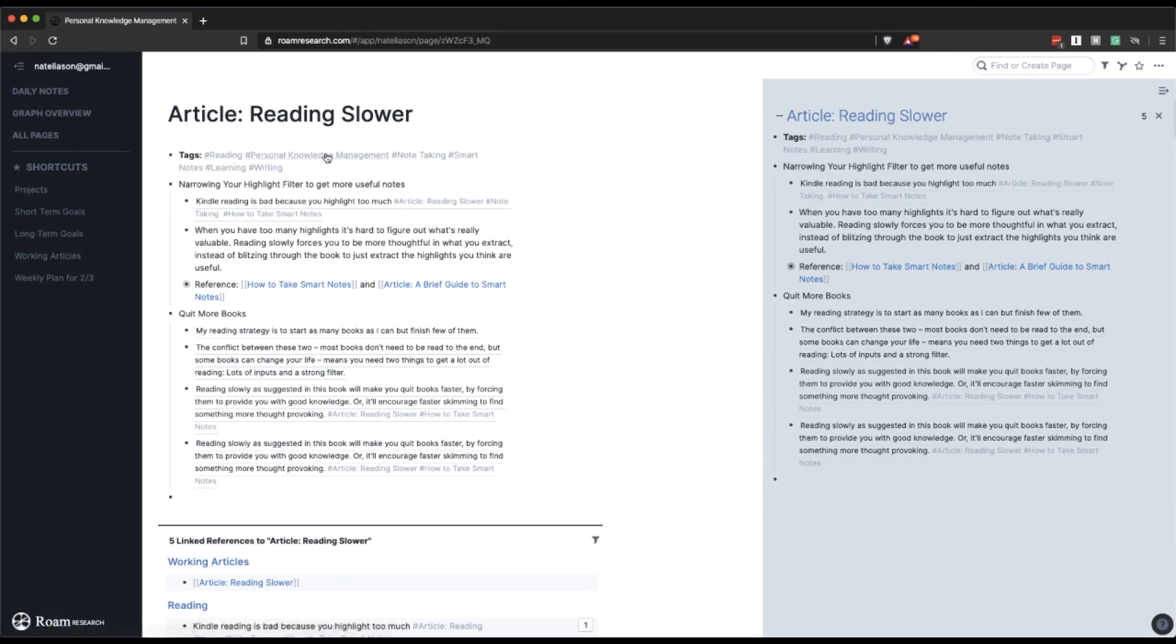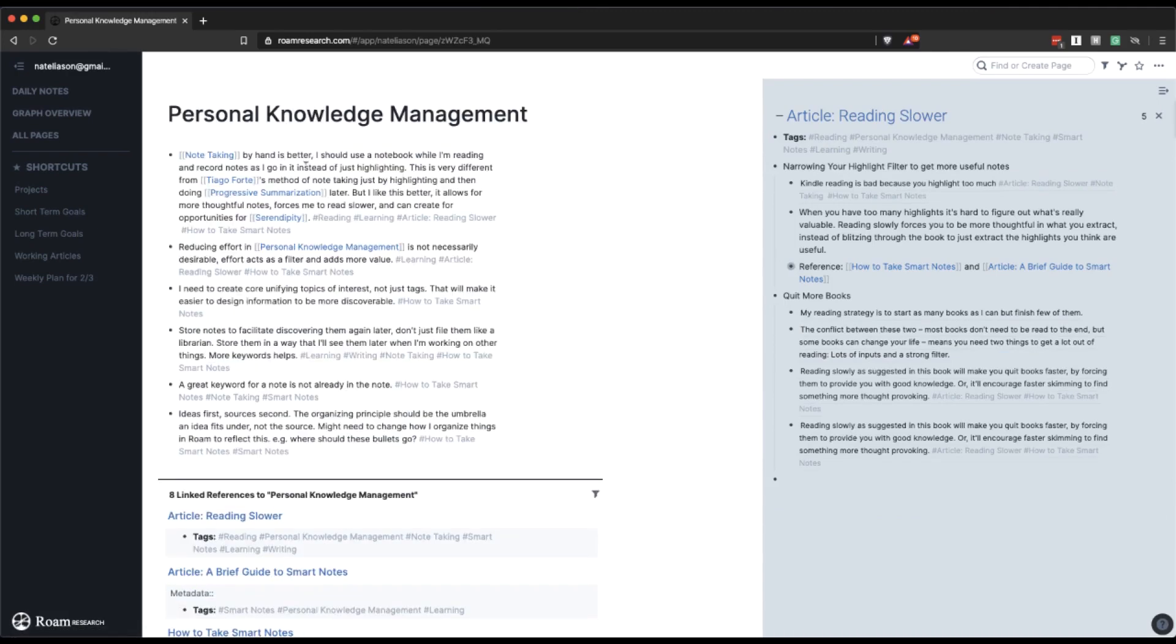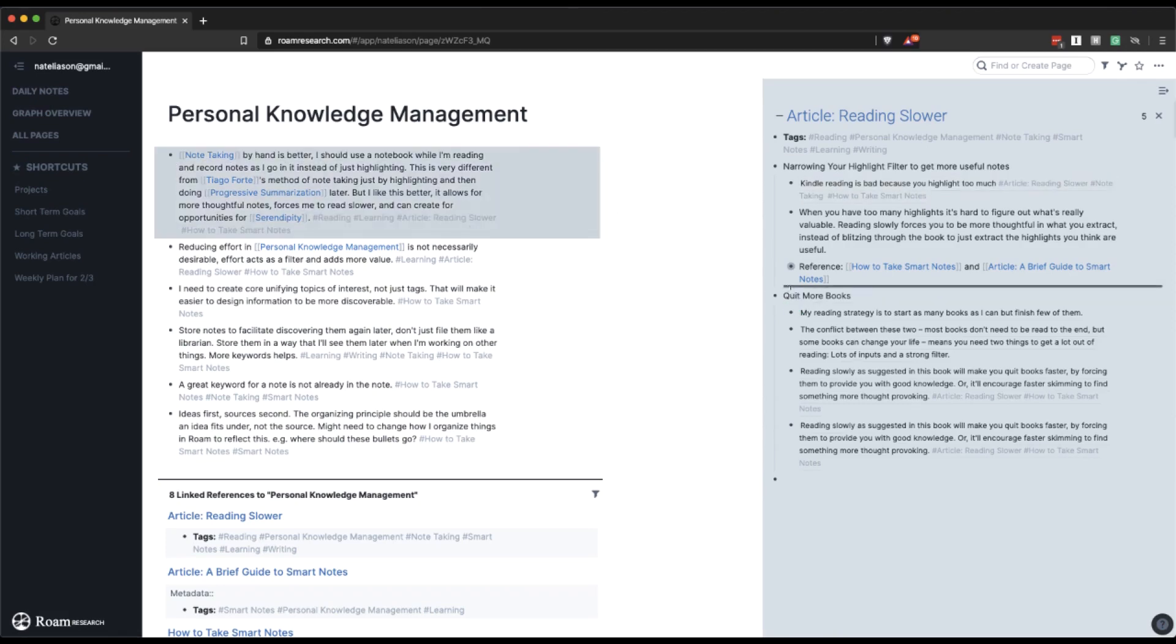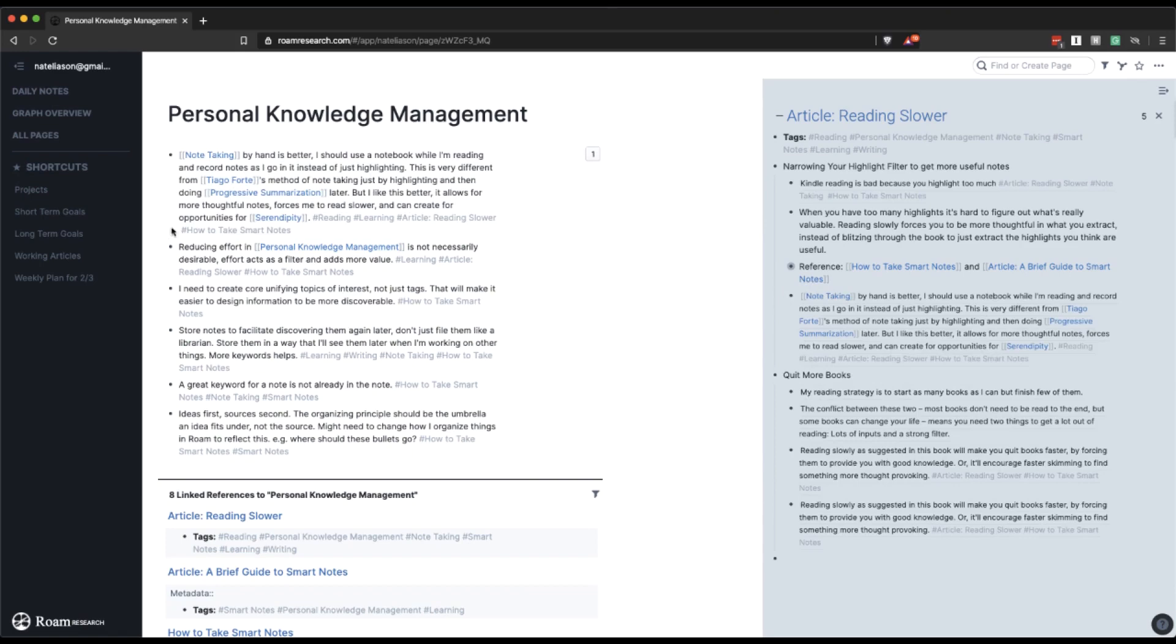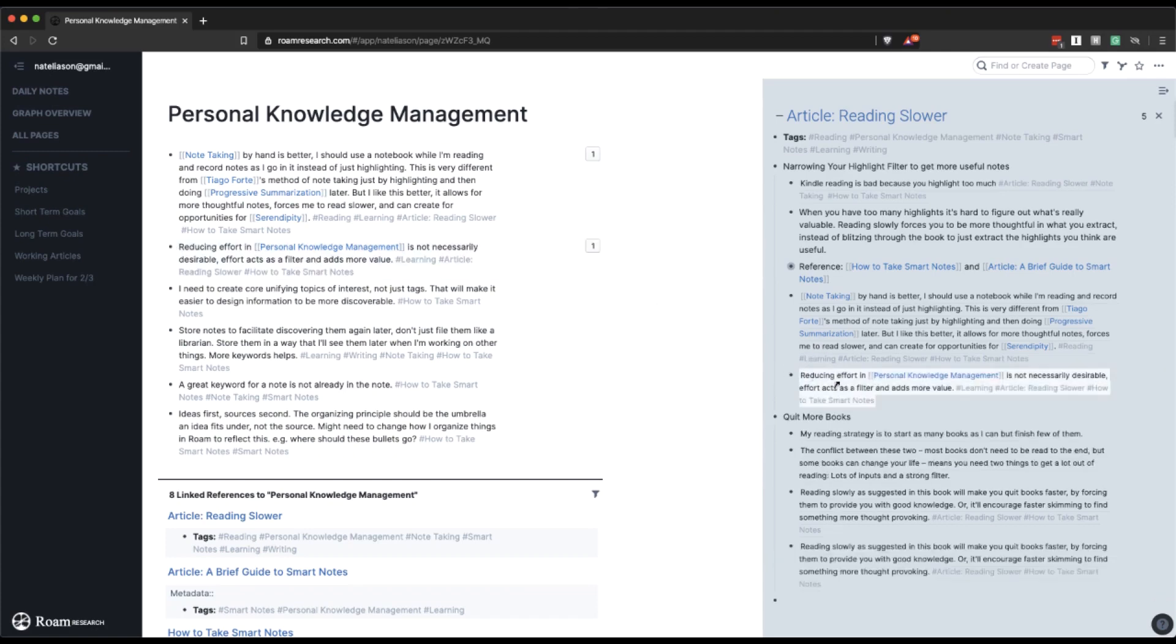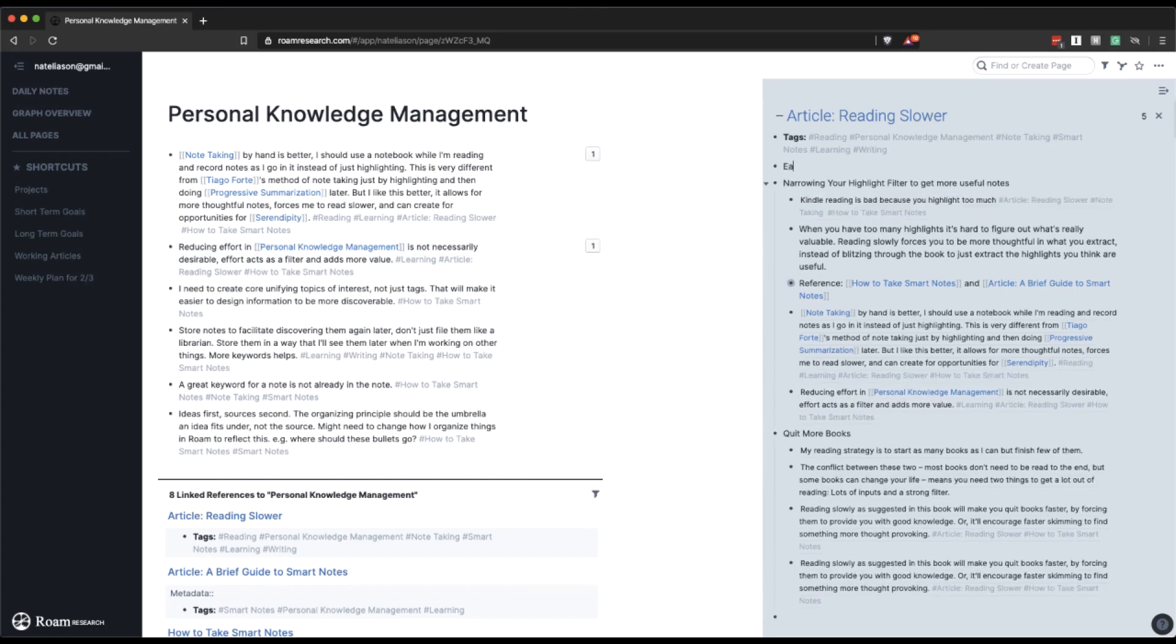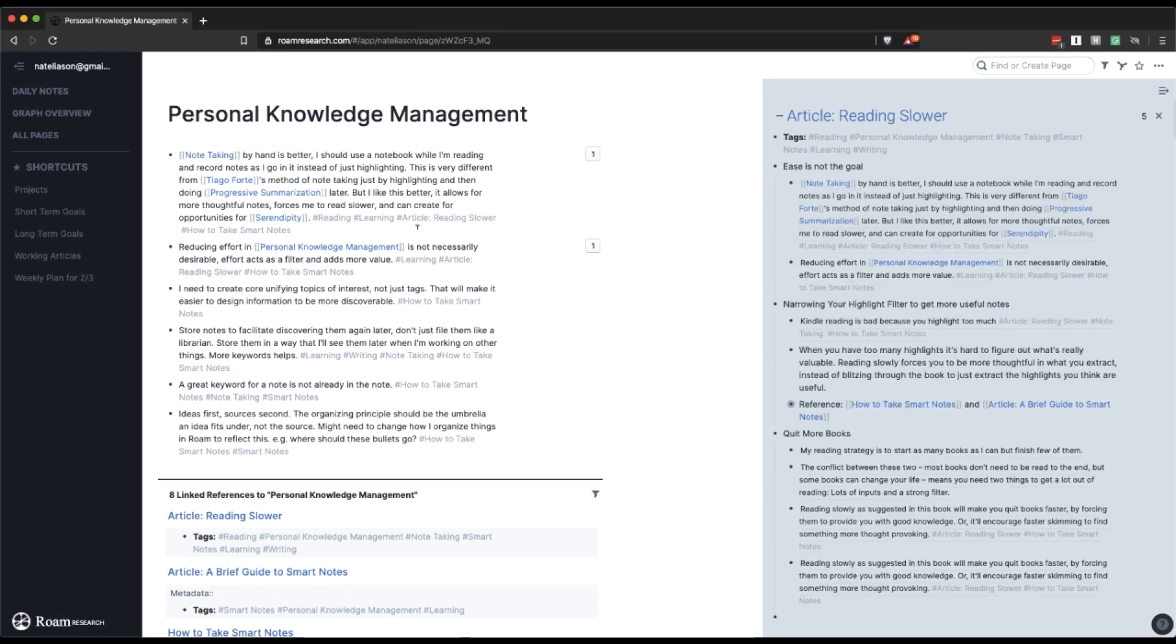So I'll just start with PKM. Thinking by hand is better. Narrowing the highlight filter. Maybe I'll just reference this idea again because I like this idea. Reducing effort is not necessarily desirable because effort is a good filter for value. Yeah, let's pull that in. Or maybe like ease is not the goal. Maybe a good idea for this and we can nest this under here.